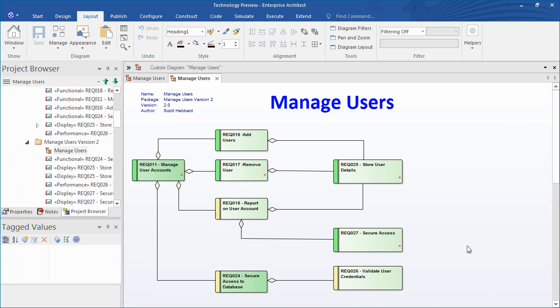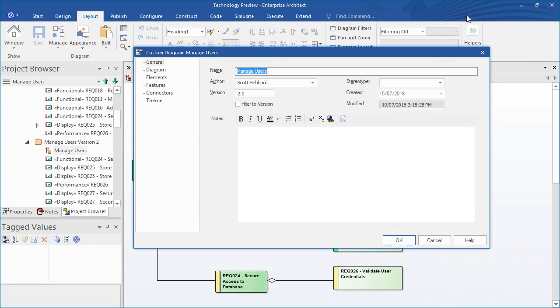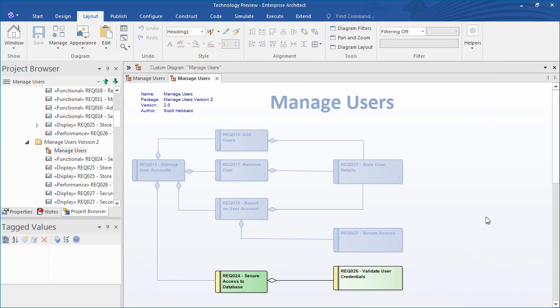To see what other changes have been made from one version to the next, you can access the diagram properties and select the checkbox entitled Filter to Version. The diagram filter now clearly will outline which requirements have been modified in version 2 of our Managed Users model. The two requirements that have been modified are shown on screen.